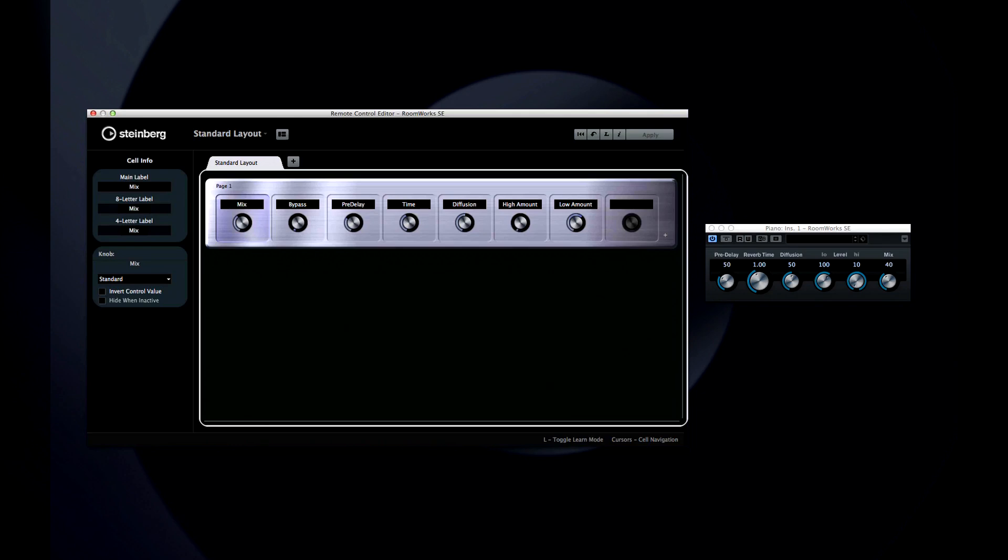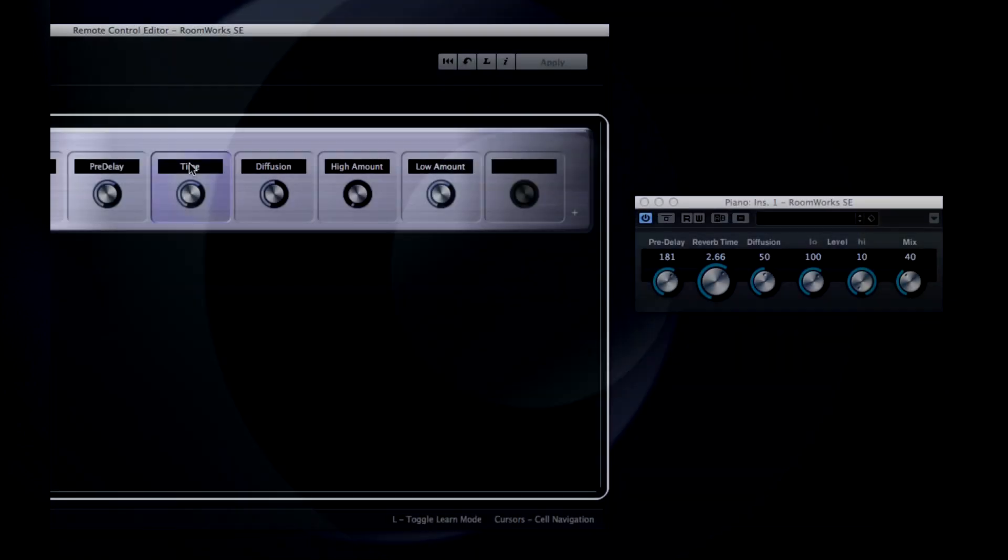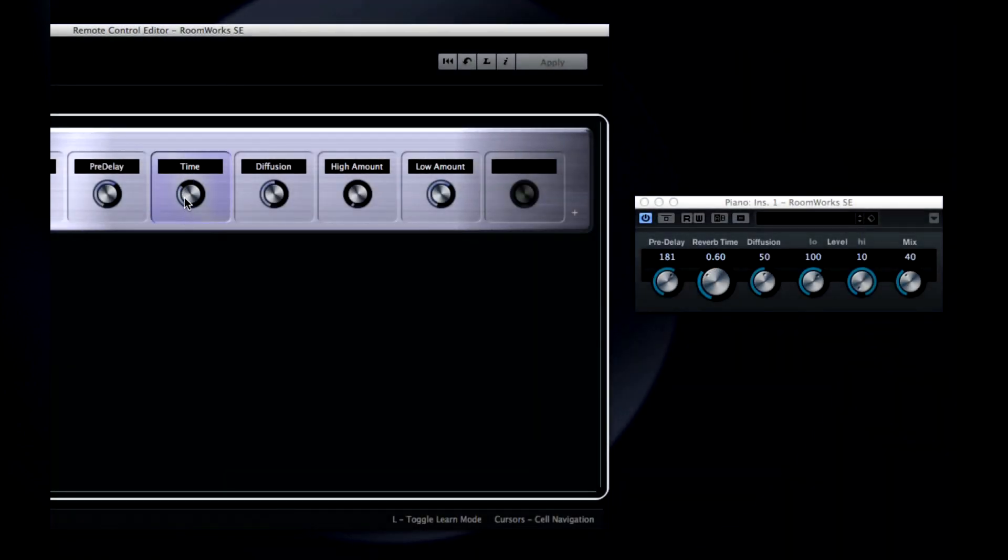Each one of these controls is called a cell. And each one can be assigned to a different parameter of the plugin. You can see that Cubase automatically connected the most logical controls on this plugin. When you activate the cell, it moves the matching control on the plugin.